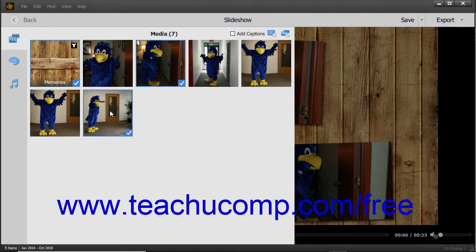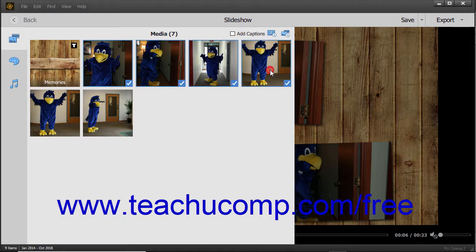To select multiple adjacent slides, click the first slide to select, hold down the Shift key on your keyboard, and then click the last slide to select those slides and all slides between them.